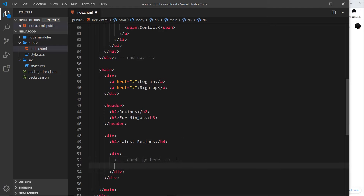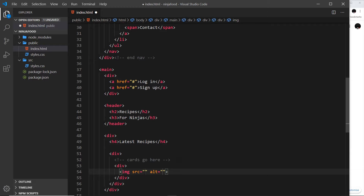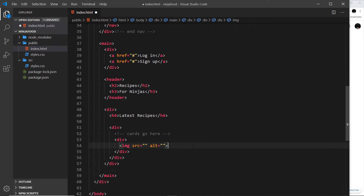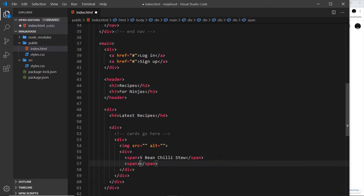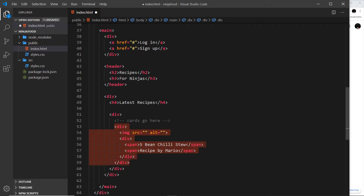I'll flesh out the basic structure of a card, which is a div in itself. Inside we'll have an image tag — we'll hook that up in a minute when we add the images to the public folder. Underneath the image there's a div to surround the text content. Inside that, a span for the title — 'Five Bean Chili Stew' — and then another span that says 'Recipe by Mario'.